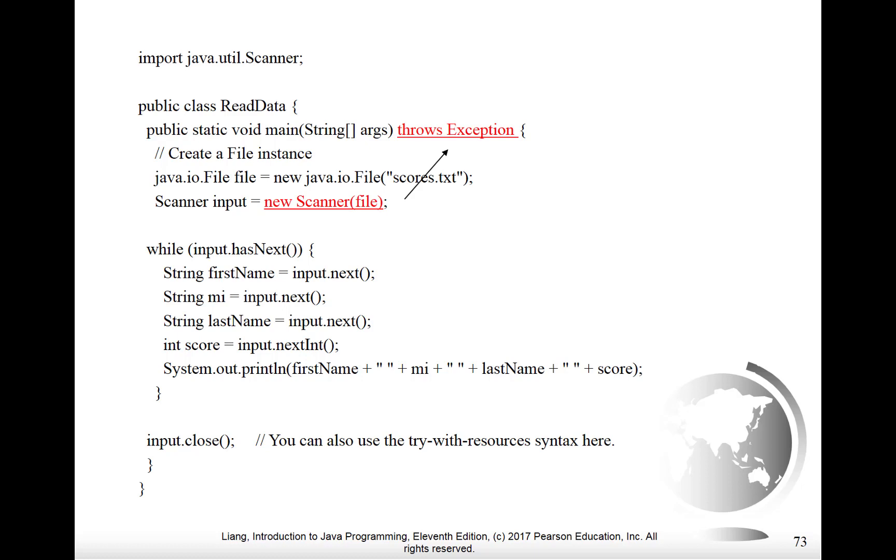The next thing on the line wasn't a string, it was a number, it was an integer. So now we can input it by saying int score equals input.nextint. And again, you're familiar with using nextint in the context of a scanner reading from the keyboard. So this isn't a new idea for you.